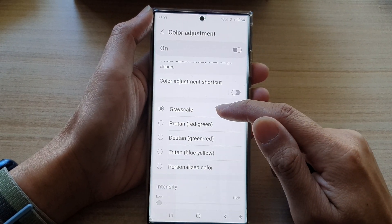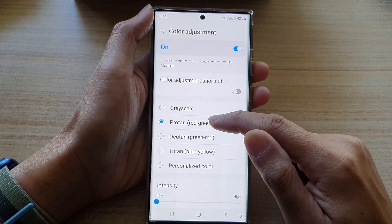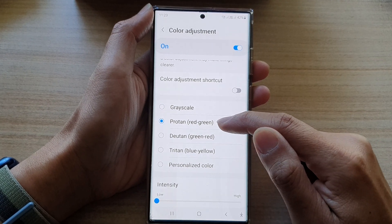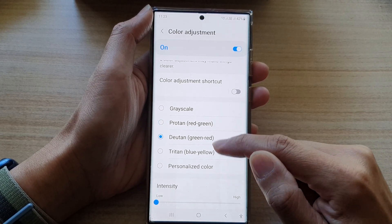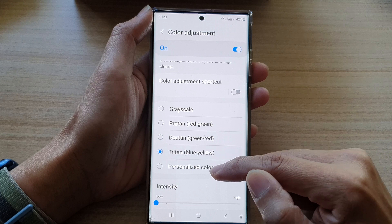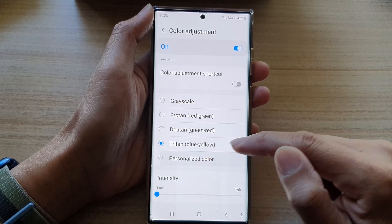So you've got Grayscale, you've got Protanopia, Red, Green, Deuteranopia, Tritanopia, and you can also personalize your own color.